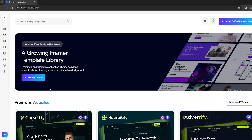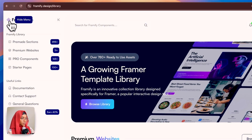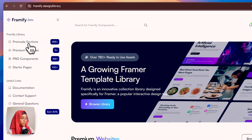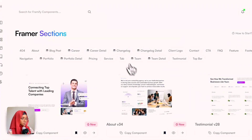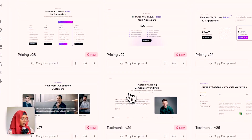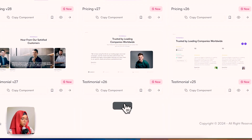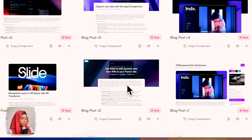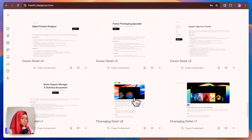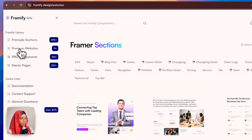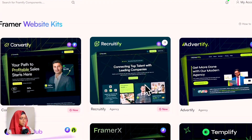Let's see what libraries they have. Coming to the pre-made section, they have more than 495 plus sections. These are all the sections you can find here, and on loading more I can find more and more sections. These are all pre-built sections — you just have to copy and paste them into your project and do the modifications.